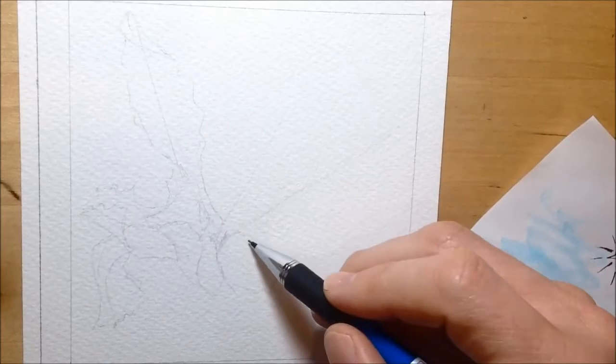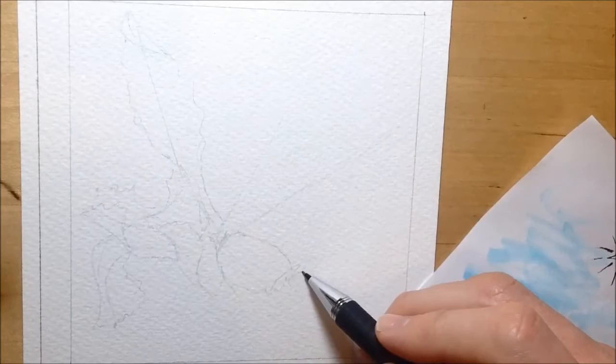It's at this point where my daughter decided to wake up when I was trying to get this drawing done while she was asleep. So I had to stop it and come back to it later.